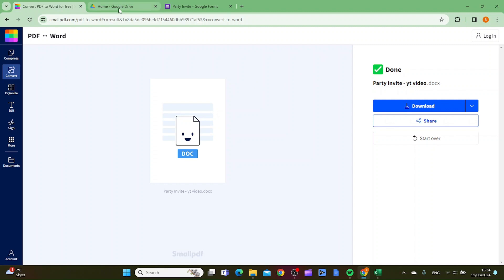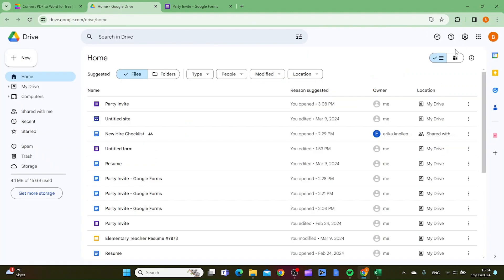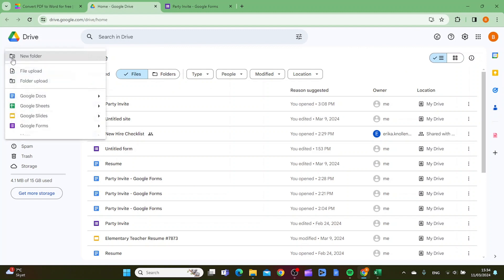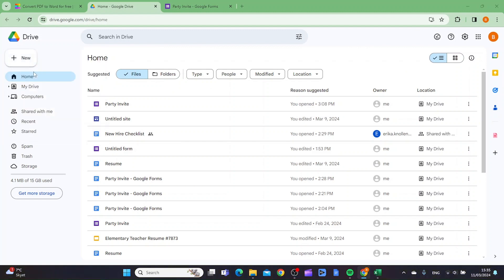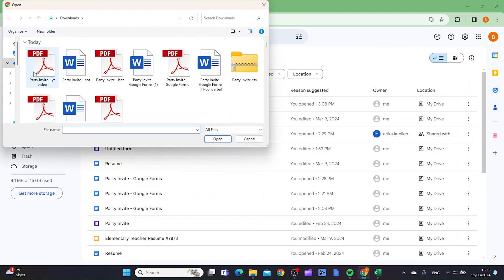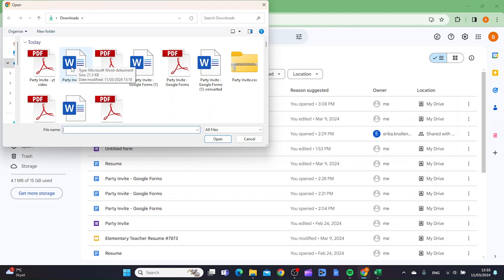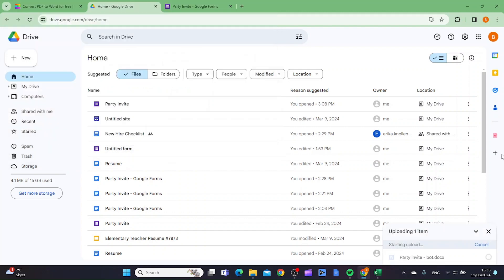When that is done, you want to go to your Google Drive, and then you want to click new, and then you want to click file upload. Then you want to find the Word document that you want to convert to doc, and then you want to click open.